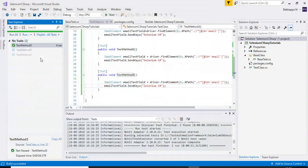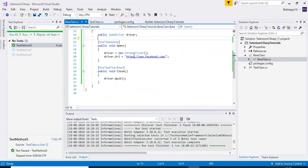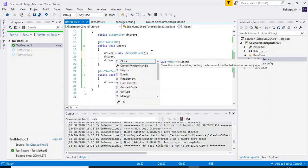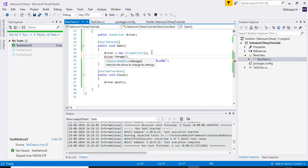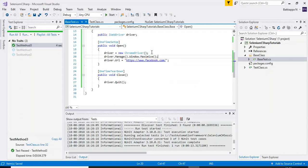You can also maximize the browser window. In the OneTimeSetup method, after launching ChromeDriver, add: driver.Manage().Window.Maximize(). This maximizes the launched browser window.